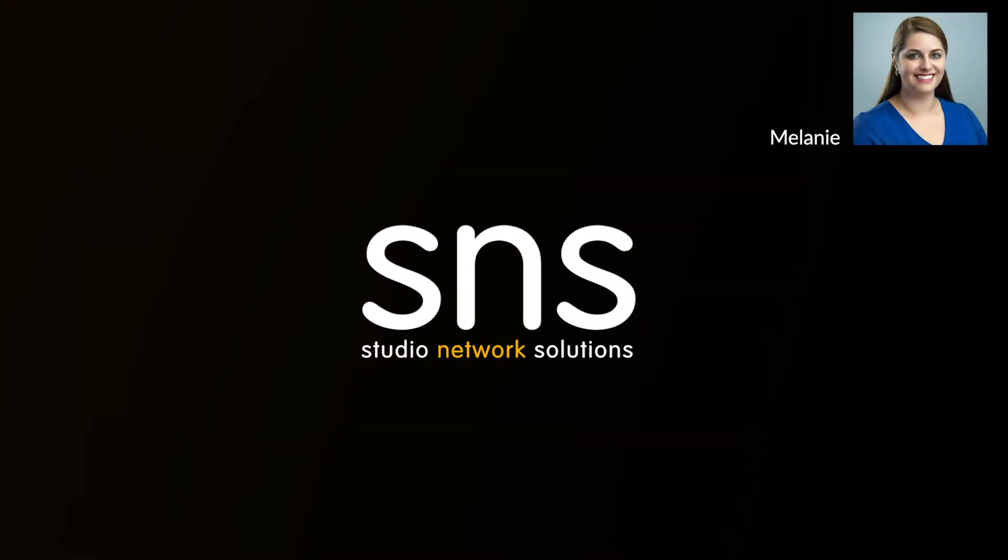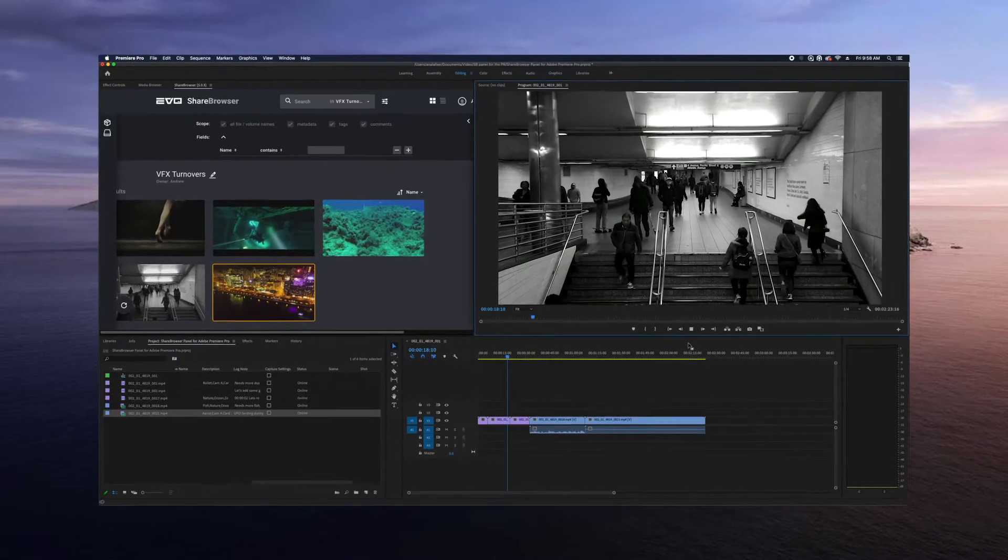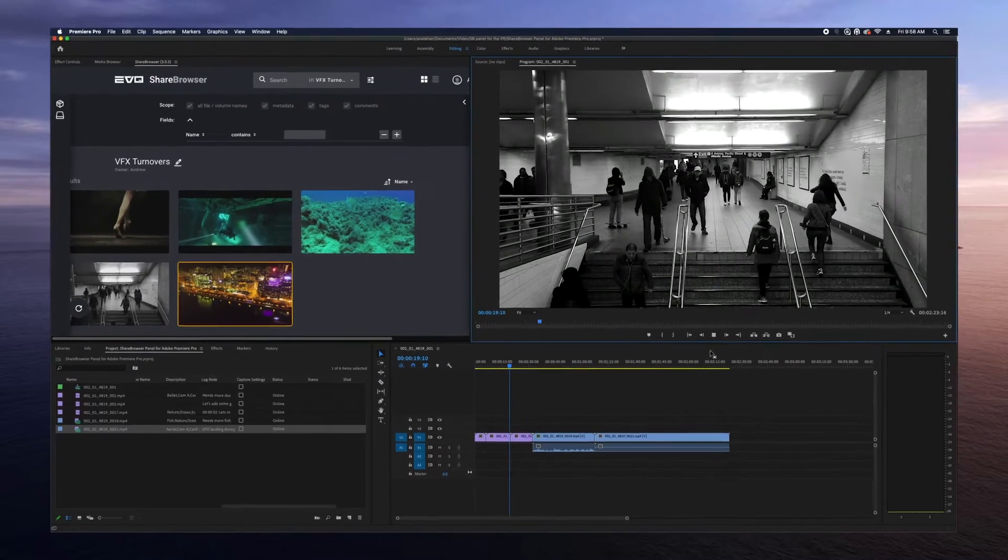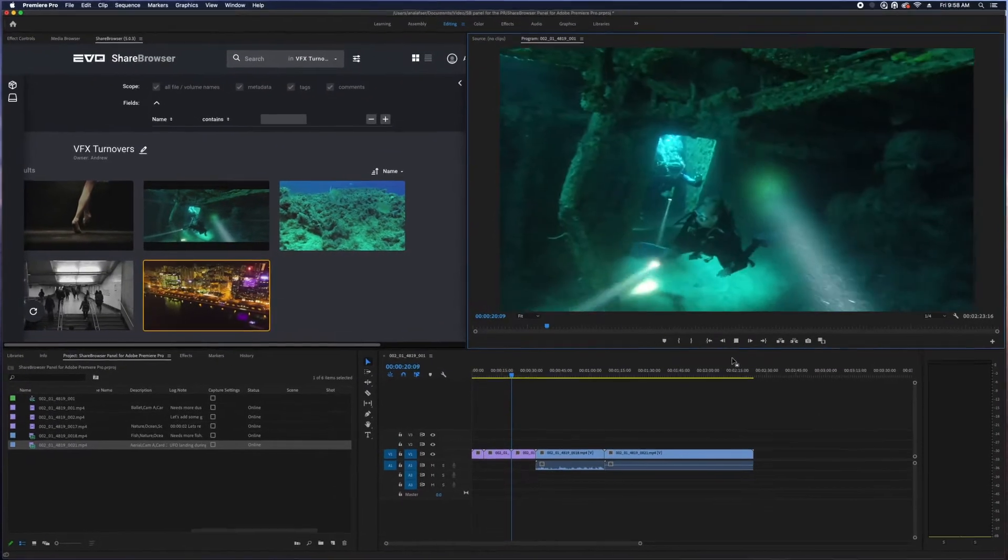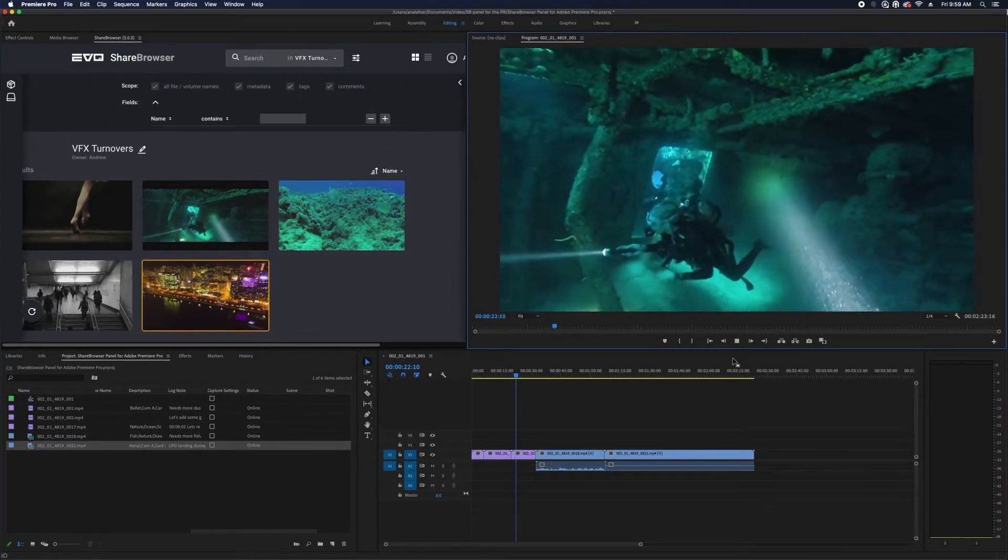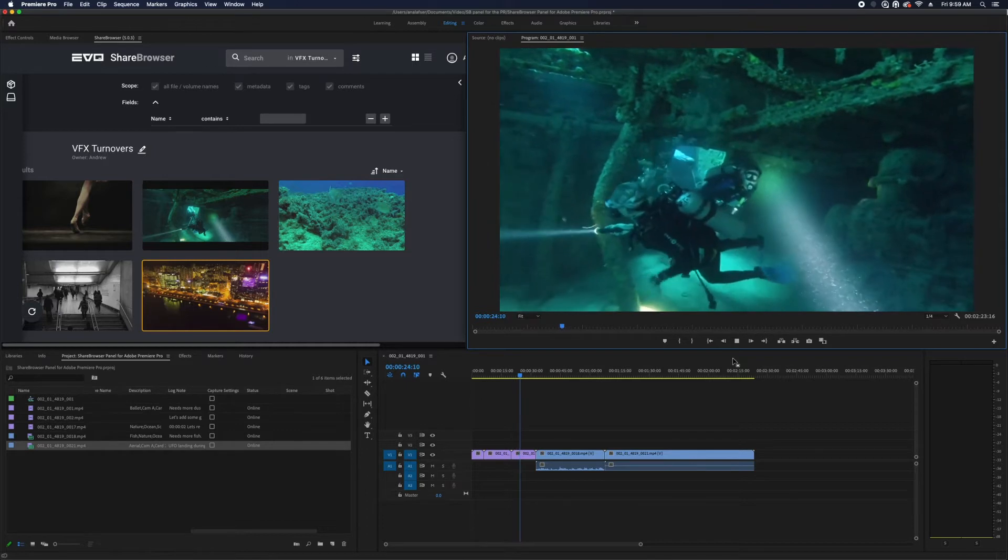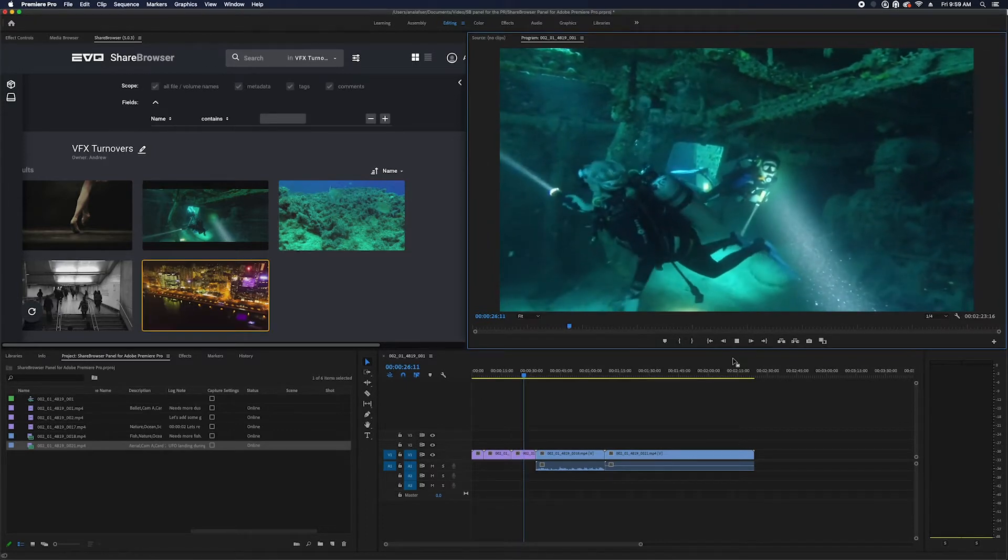Hi there, this is Melanie with Studio Network Solutions. The ShareBrowser panel for Adobe Premiere Pro and After Effects is one of the many great features included with your Evo Shared Storage Server.